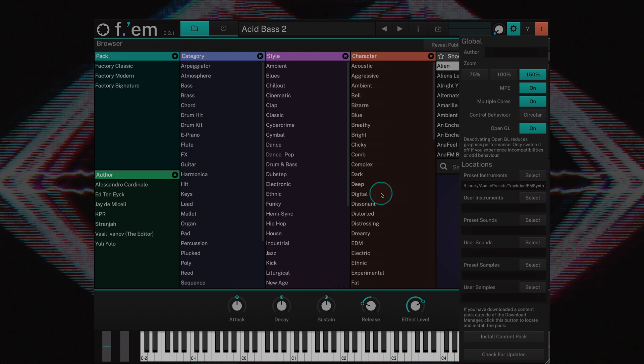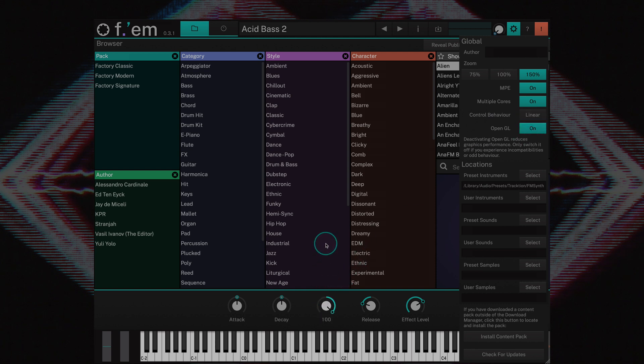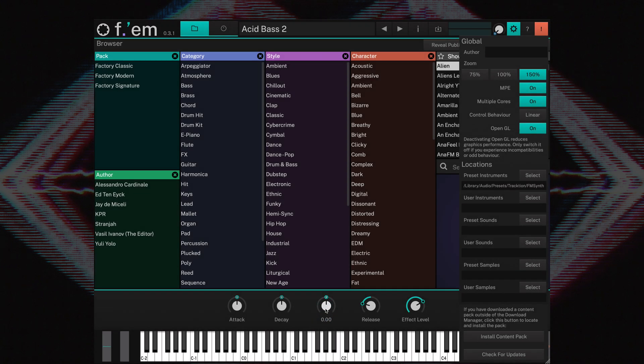If set to linear, rotary controls behave like value display controls. Moving the mouse up or right increases a value, moving it left or down decreases it. This is the default behavior.